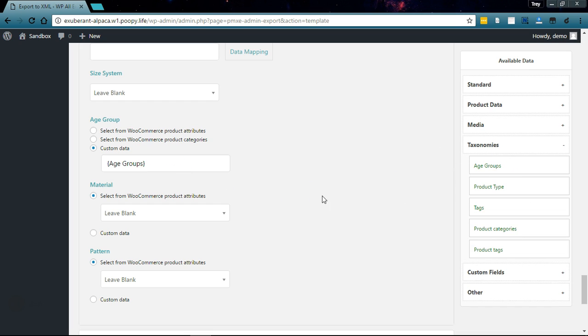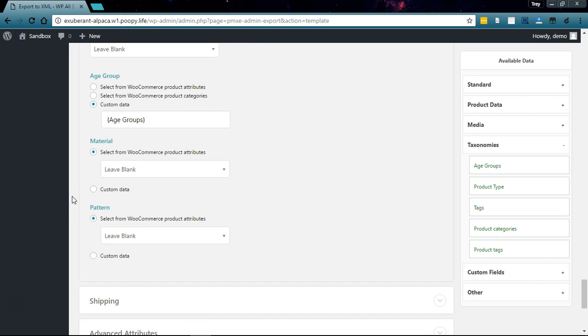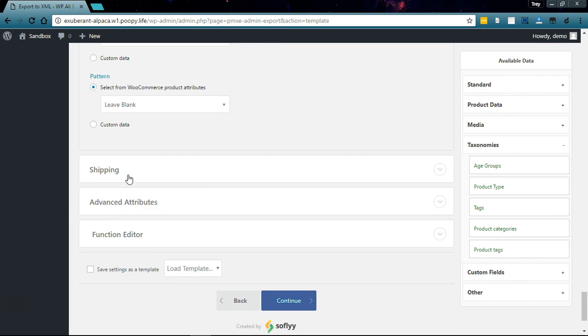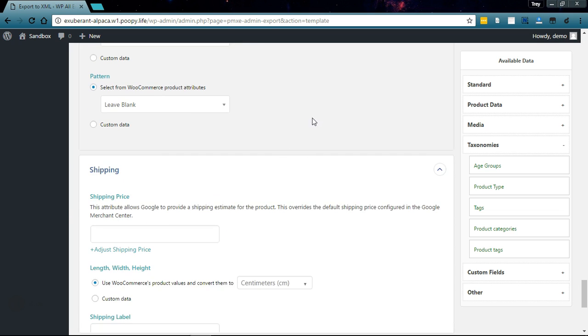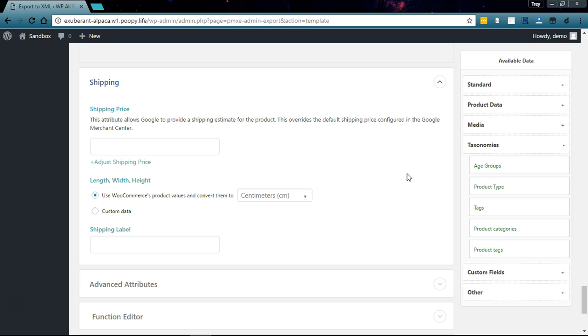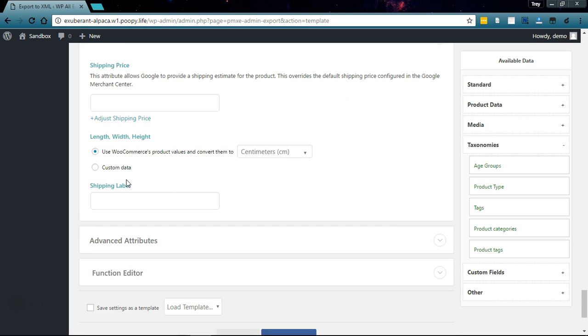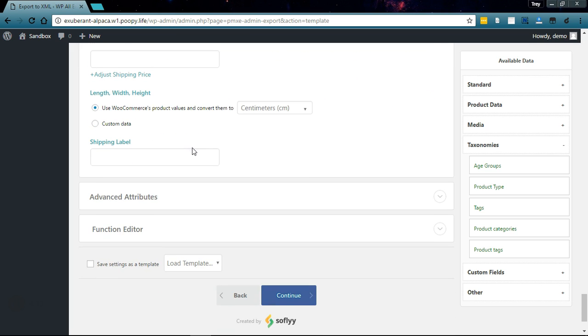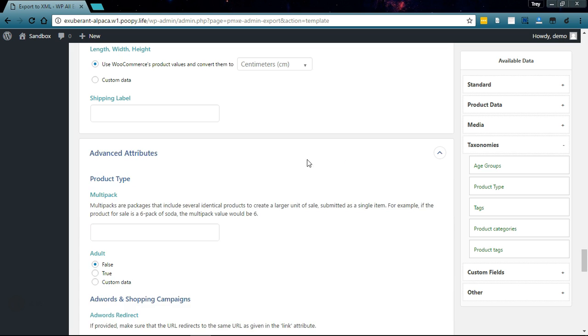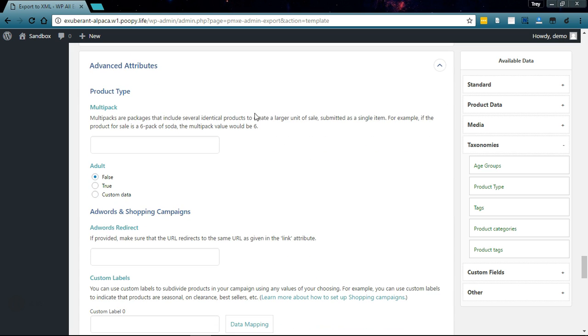For shipping, we don't need to say anything here unless we want to override the shipping settings in our Google Merchant Center, so we can just skip over that except the shipping label. For advanced attributes, if you're selling packages you can set the multi-pack here.